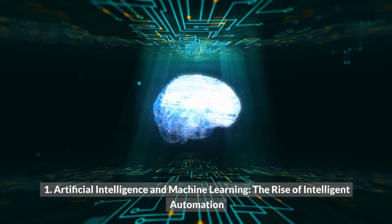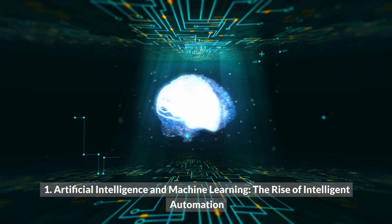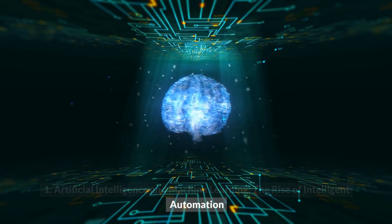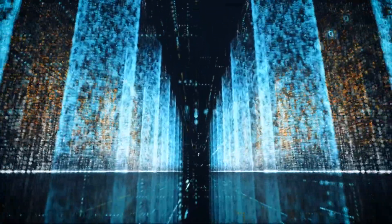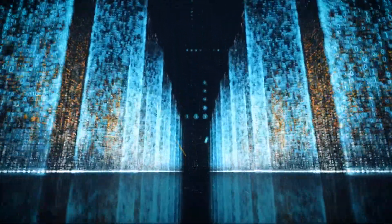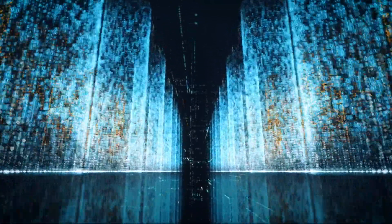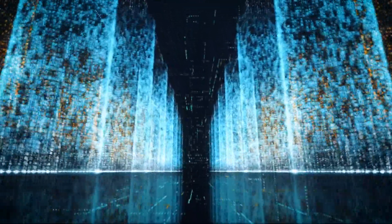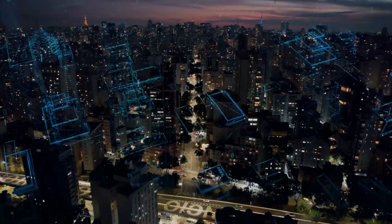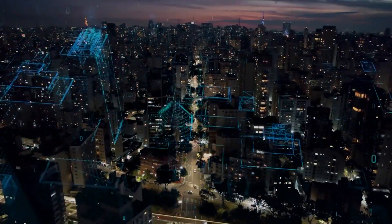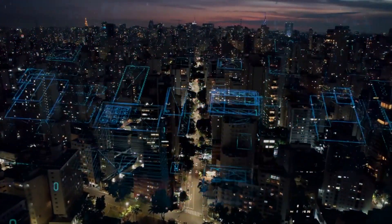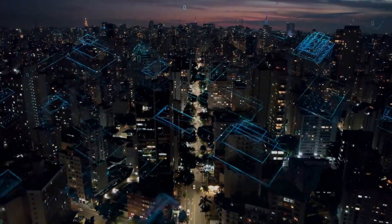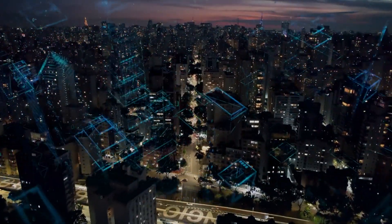1. Artificial Intelligence and Machine Learning: The Rise of Intelligent Automation. In recent years, artificial intelligence and machine learning have emerged as powerful forces driving technological advancements. The year 2023 is poised to witness their transformative impact across industries as AI-powered automation continues to revolutionize businesses worldwide.